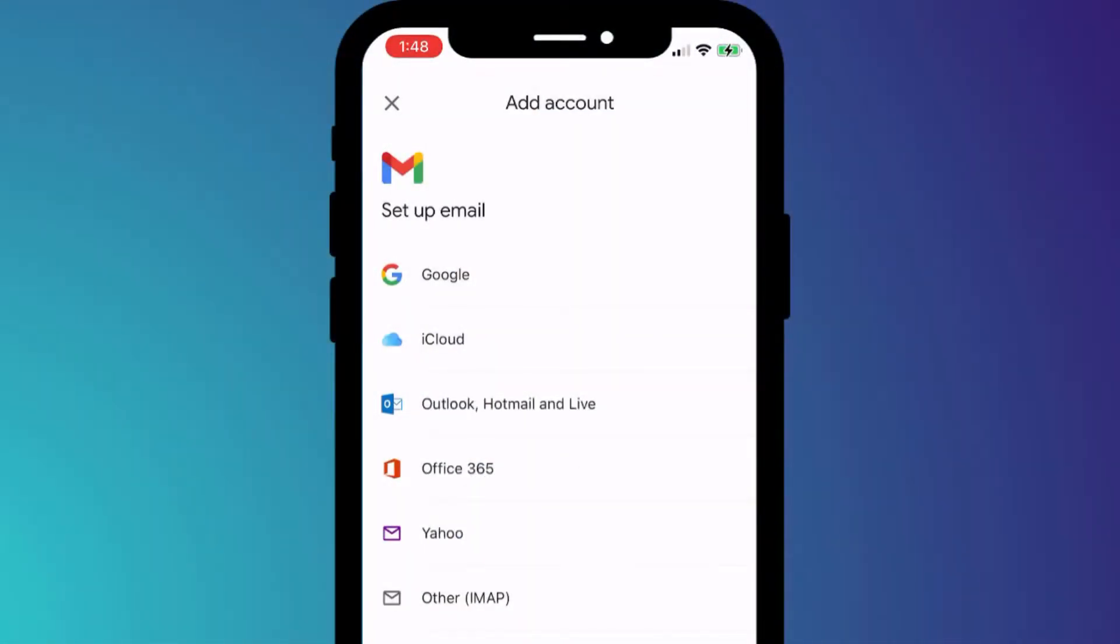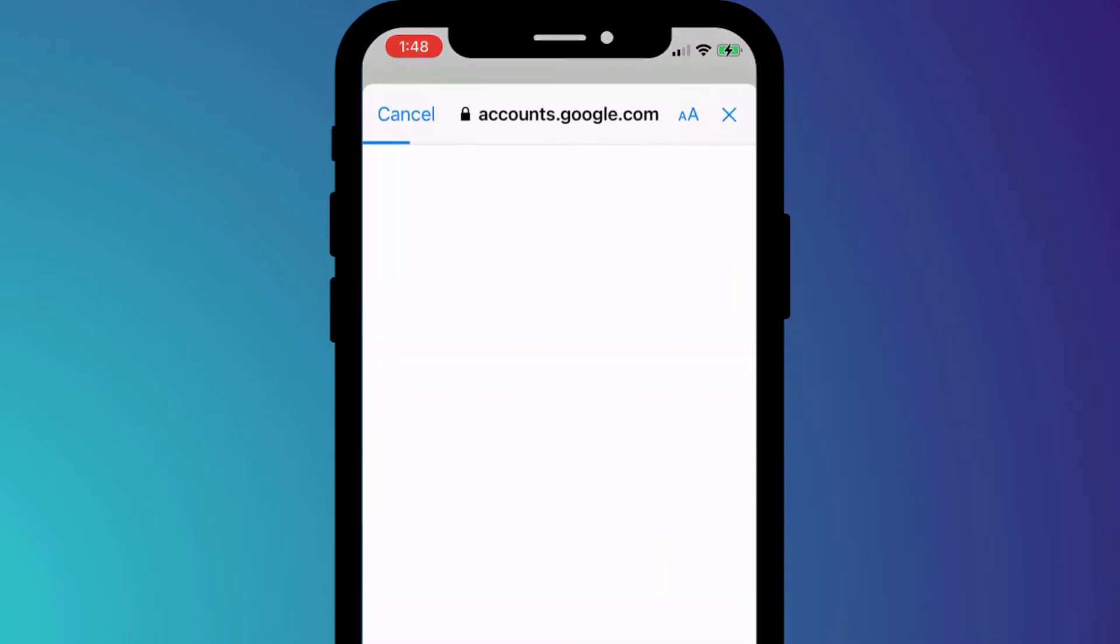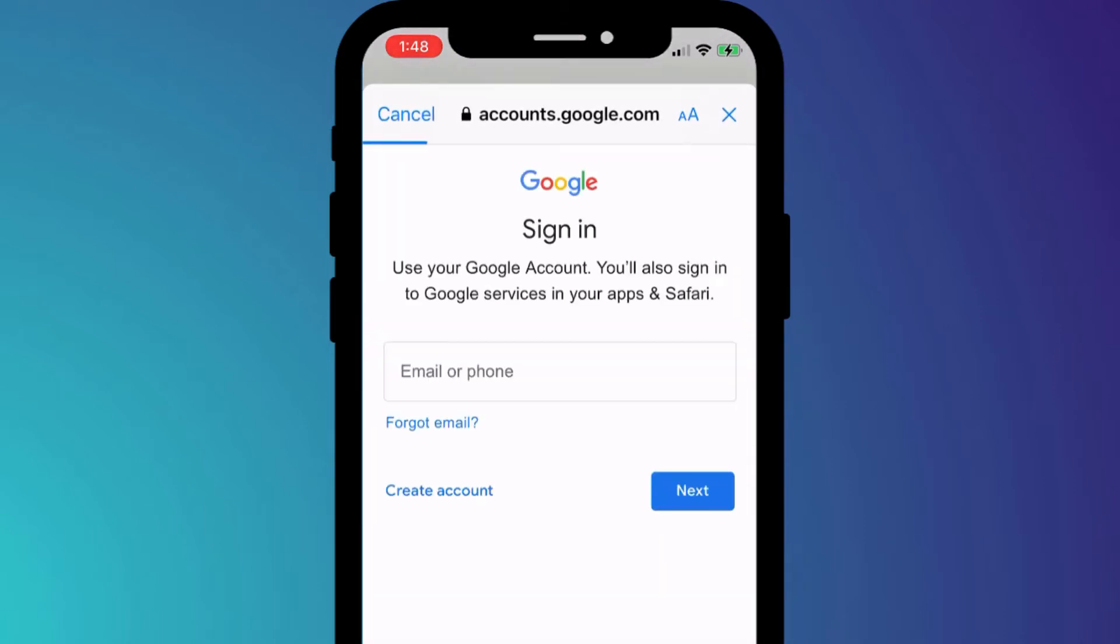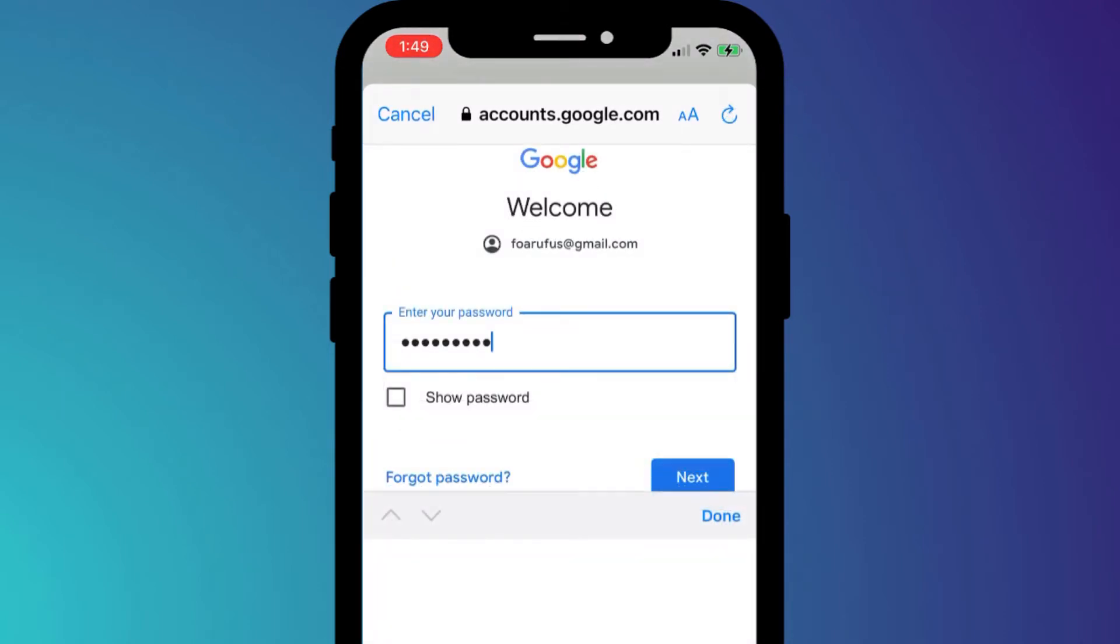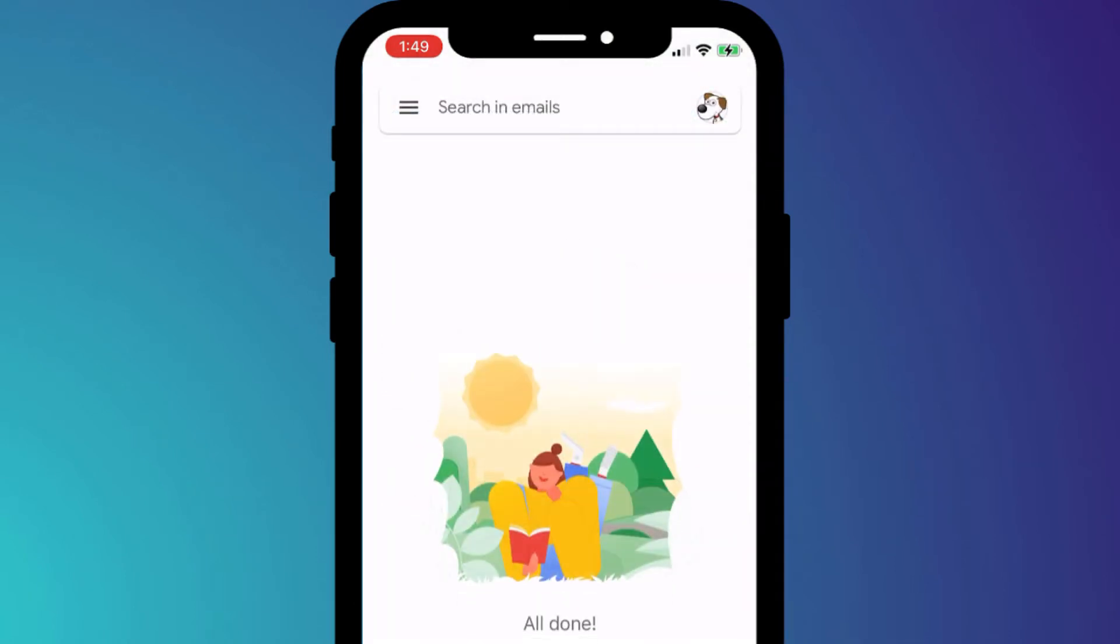You'll then need to provide the username and password of your second account. Once you've provided the credentials, that's it—you'll be logged in and taken to your inbox.